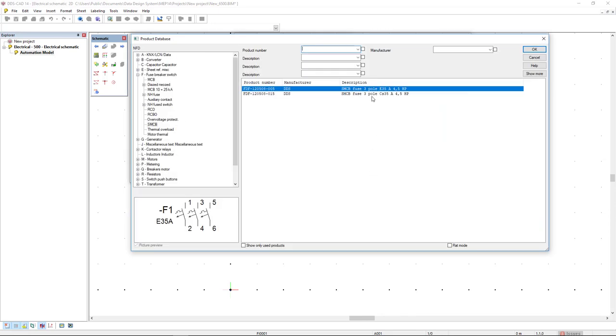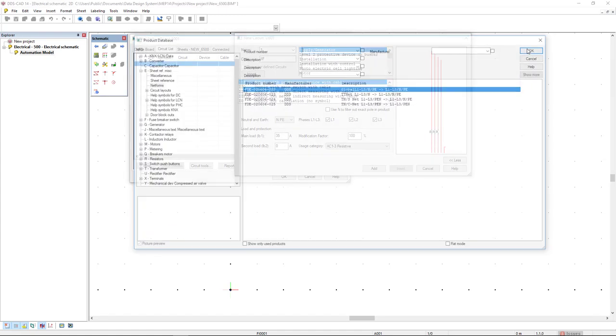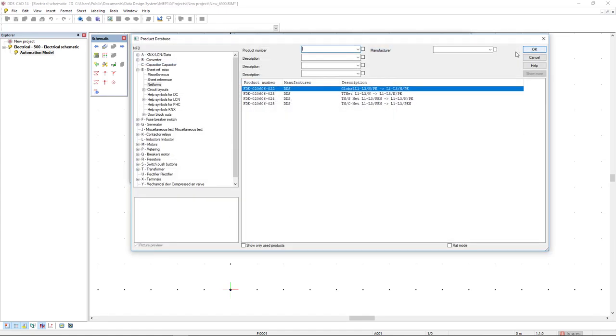DDSCAD automatically finds a fuse of the same ampere. Here, we just select the configuration of the schematics.